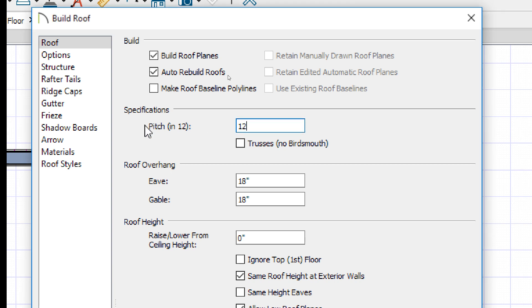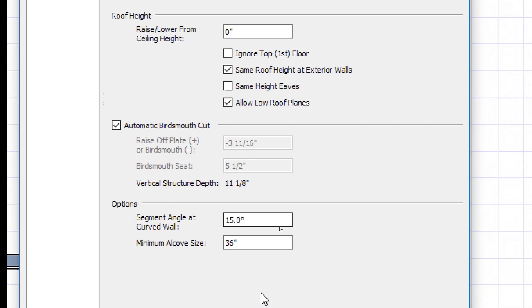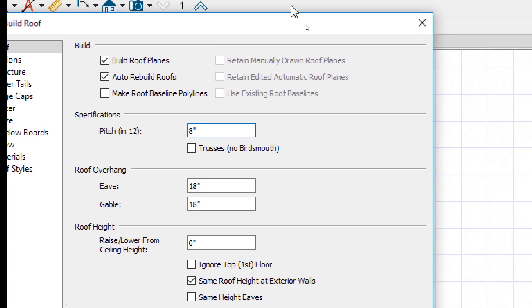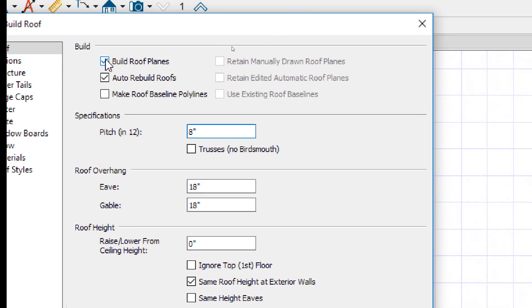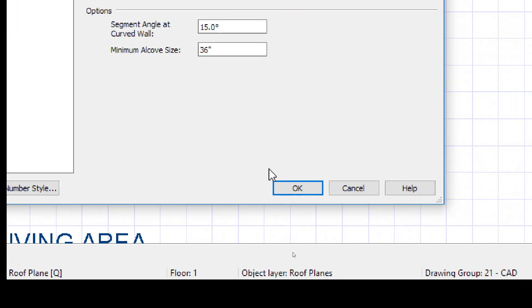You want it steeper? You just do 12. But I'm going to do it. And you want it shallow? 5, or 1. You can't put 0. I think it errors out unless they enhance this software. If you want a flat roof, there's a different way to do it. So we'll just do 8 and 12 for now.